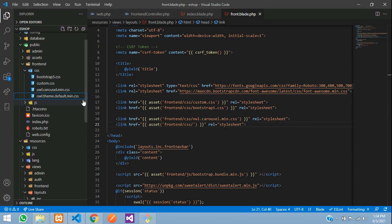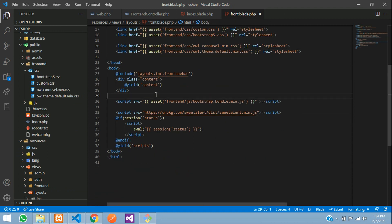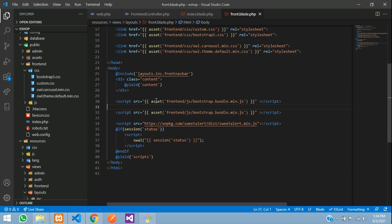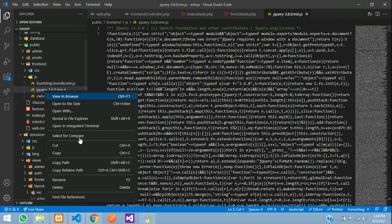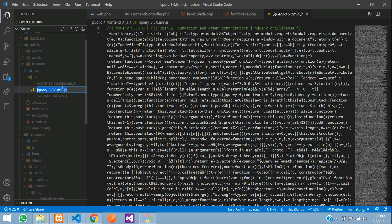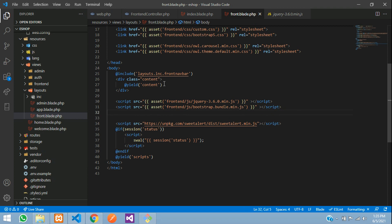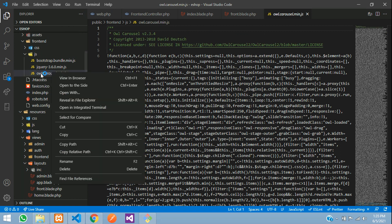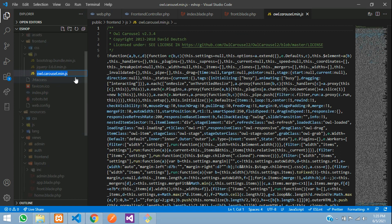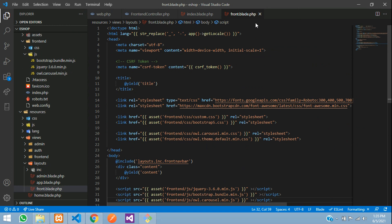For the JS files, make sure jQuery is imported at the top — jQuery should always be first. Go to the JS section and paste the jQuery path. Next, import the Owl Carousel JS: right-click, rename, copy the filename and paste it into the script tag. Save. CSS and JS are now included.